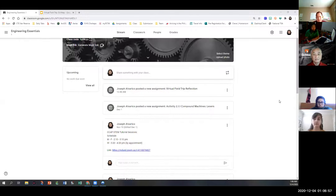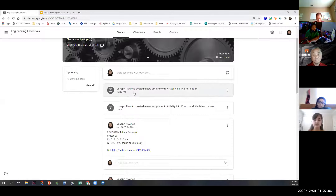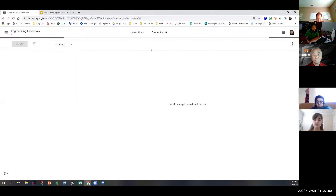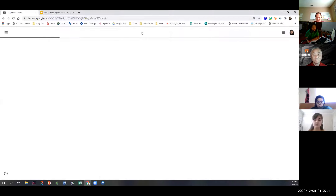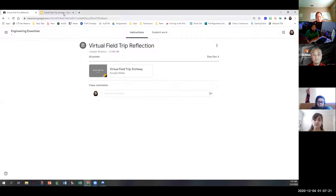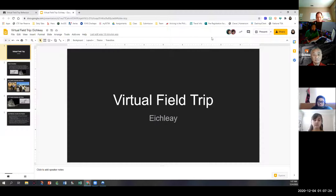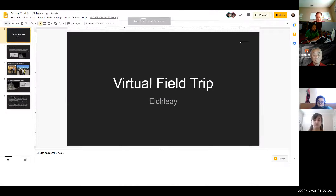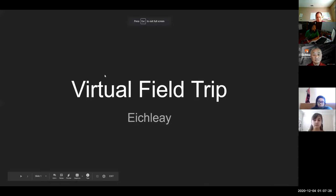Good morning, everyone. Welcome to our virtual field trip of Ikely. If you look at our post for today, our assignment — a quick reflection of what you will be learning today. I also have a very short slideshow for everyone to look at, so I'm going to put it on right now, just present it really fast so that you get a little bit of background of our guest for today.